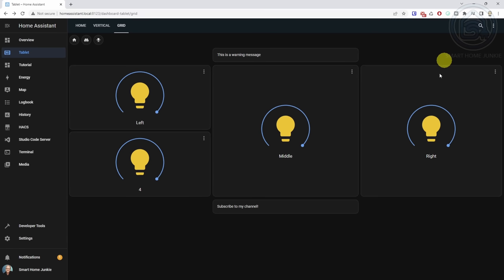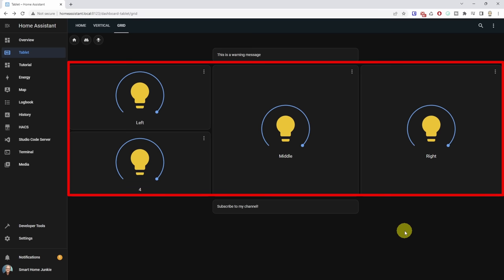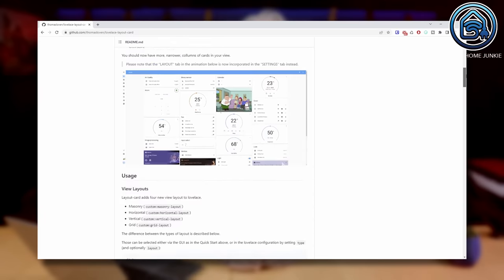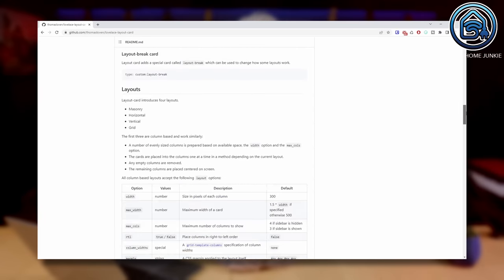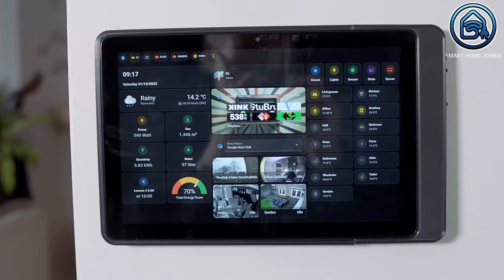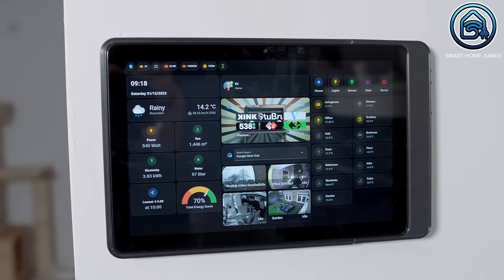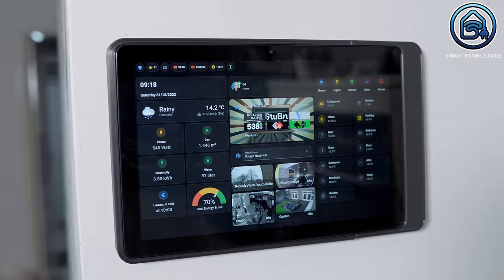Now we've created a layout exactly the way we want it — we have a menu, a messages area, the main content area, and a footer area. There's much more possible to make it truly responsive — you can read all about it in the documentation of the layout card. I hope I managed to explain how you can get total control over your dashboard layout. You can make this very fancy if you use mushroom cards in your dashboard, which I will cover in a future video on how I've set up my personal tablet dashboard.